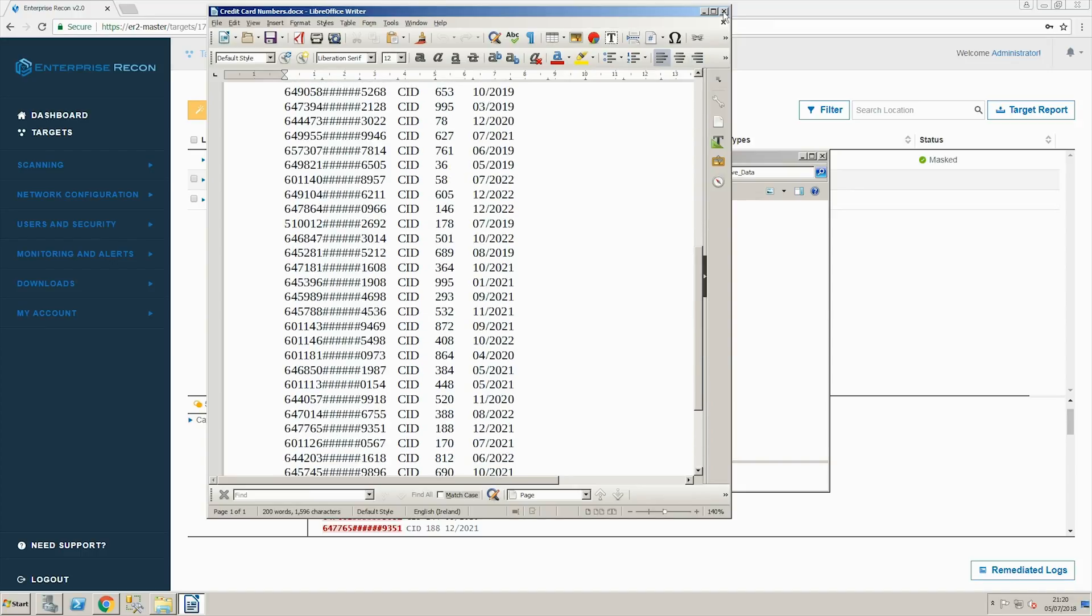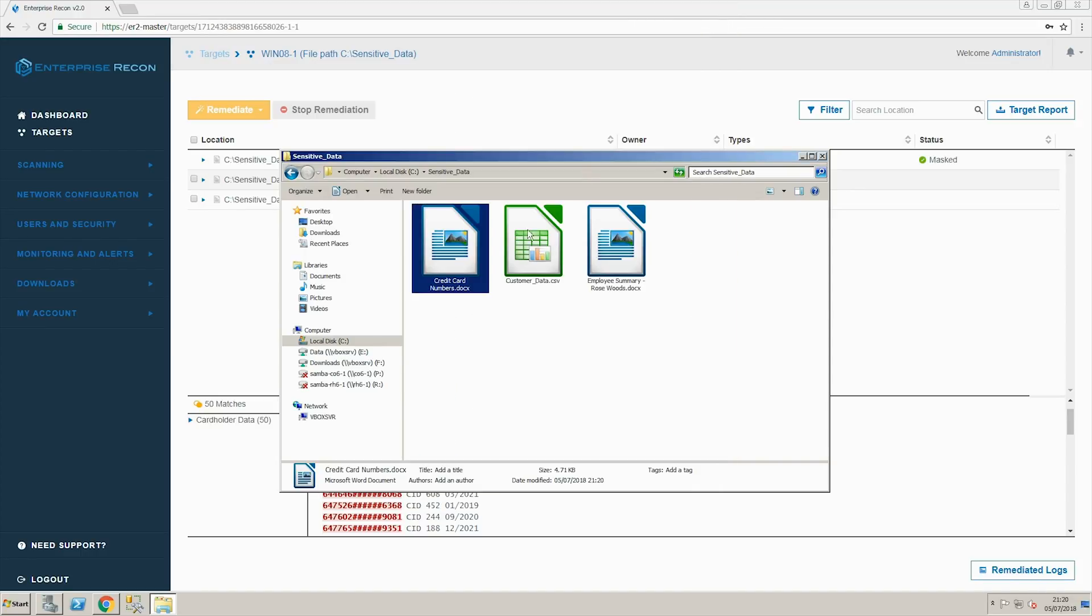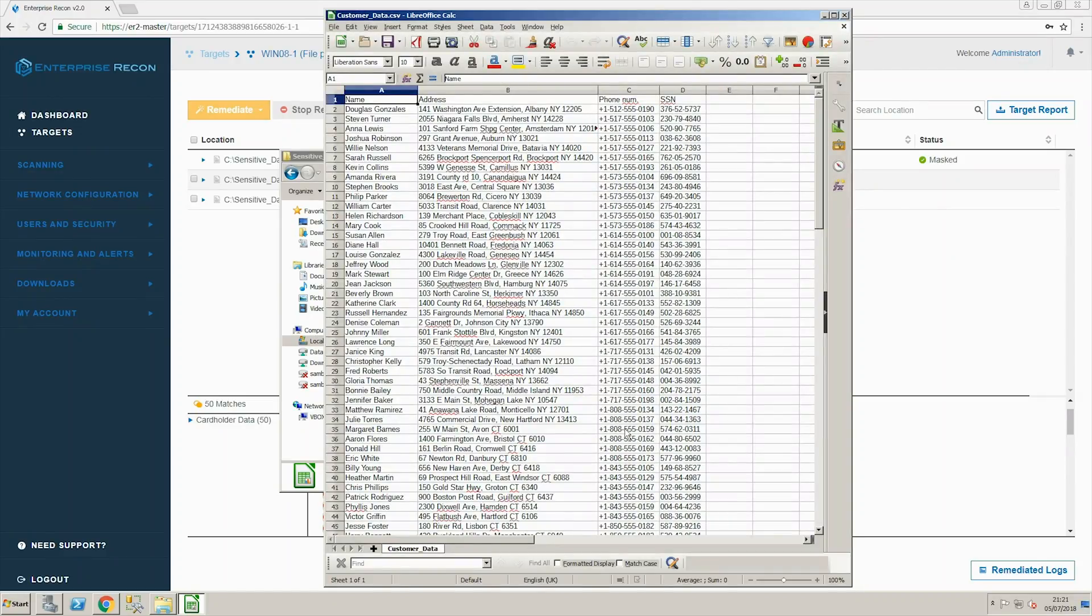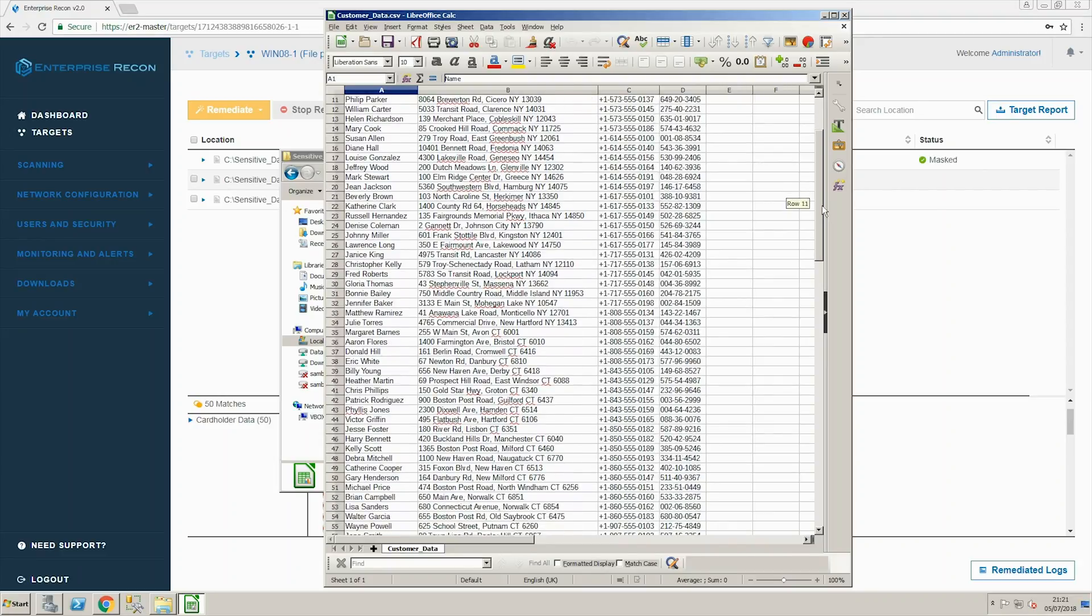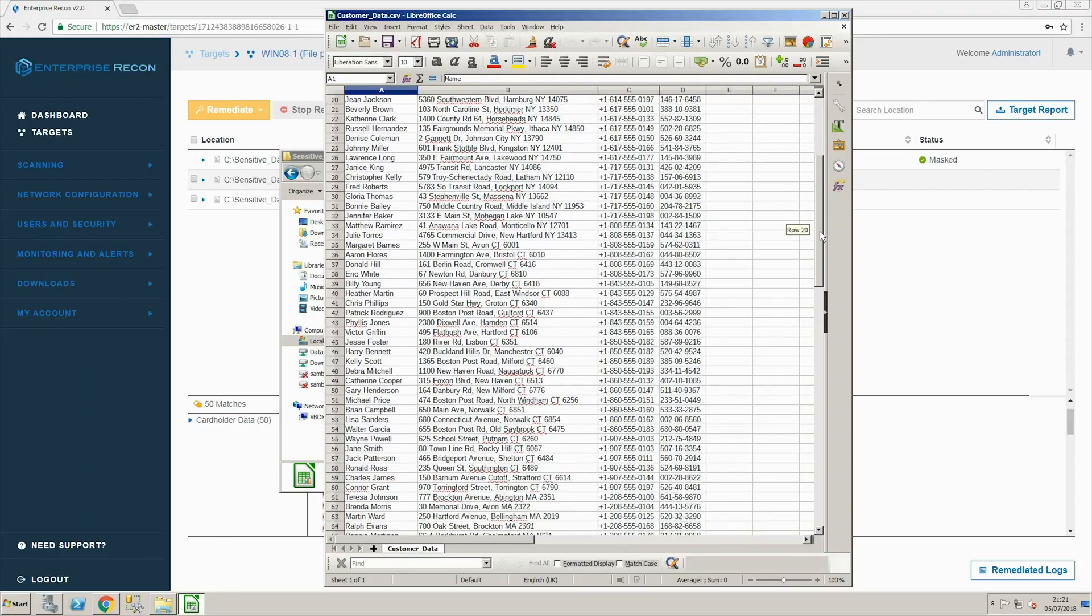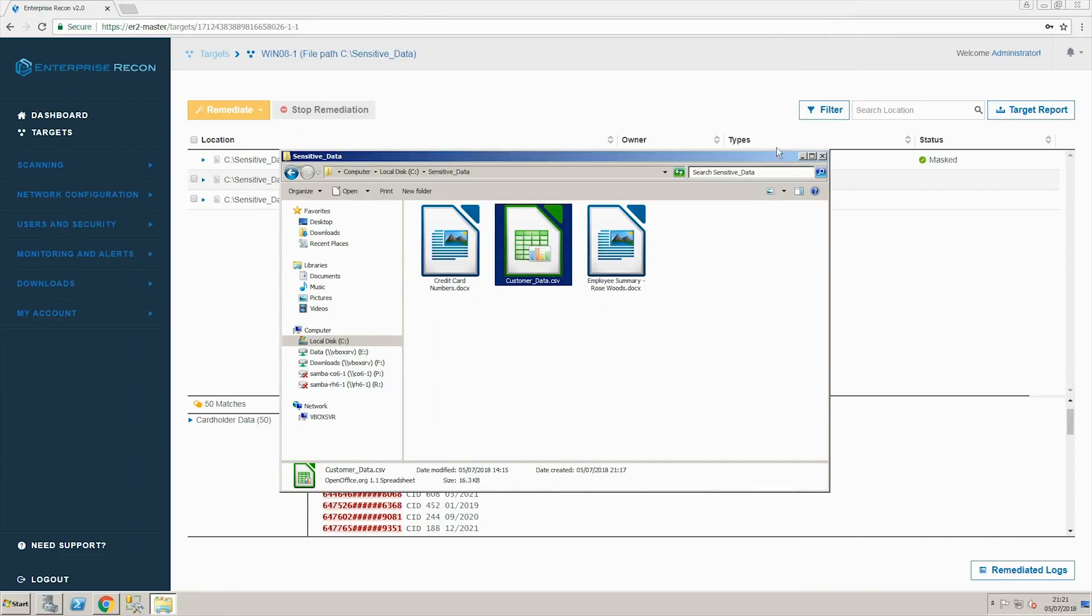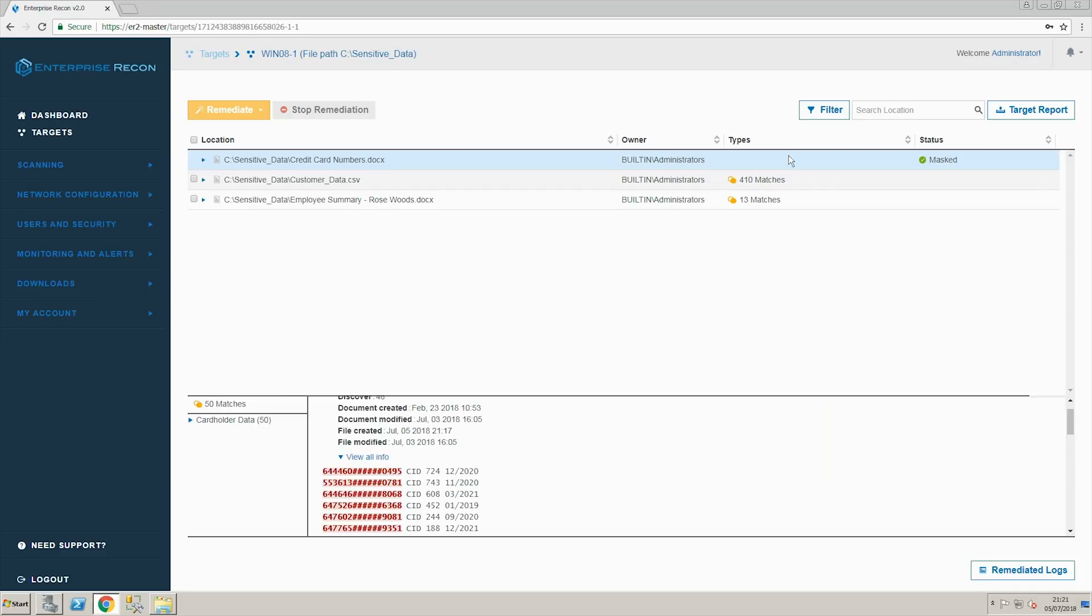In the second file we can see a list of US personal information generated for this exercise. Enterprise Recon has found this sensitive personal information and has marked them as a positive match.